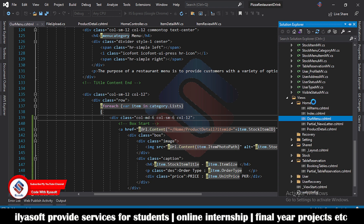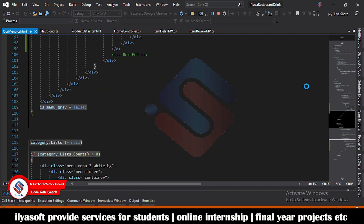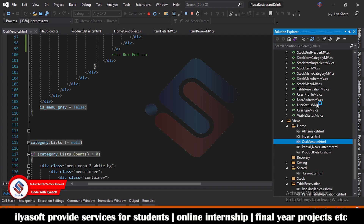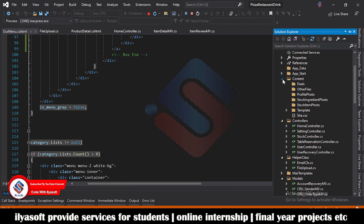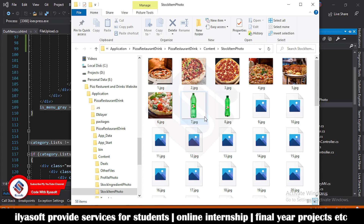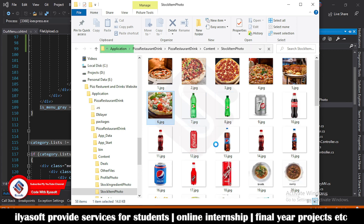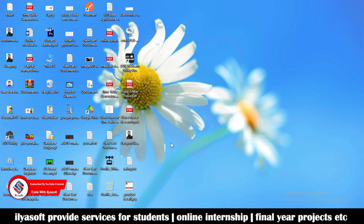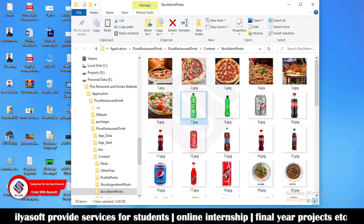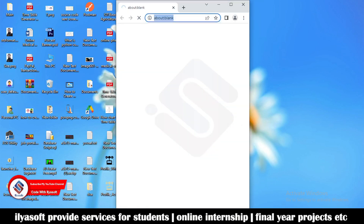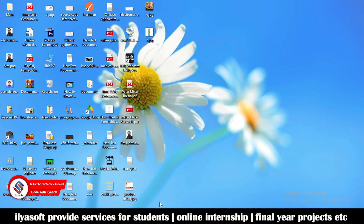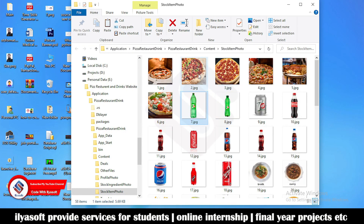The one thing is we also need to create the large image. Go to the Solution Explorer, then go to the Content folder and inside the stock item photo path. Here I'm getting one image and copying it to the desktop. Then copying another image — for example, a 7-Up image — to the desktop as well.